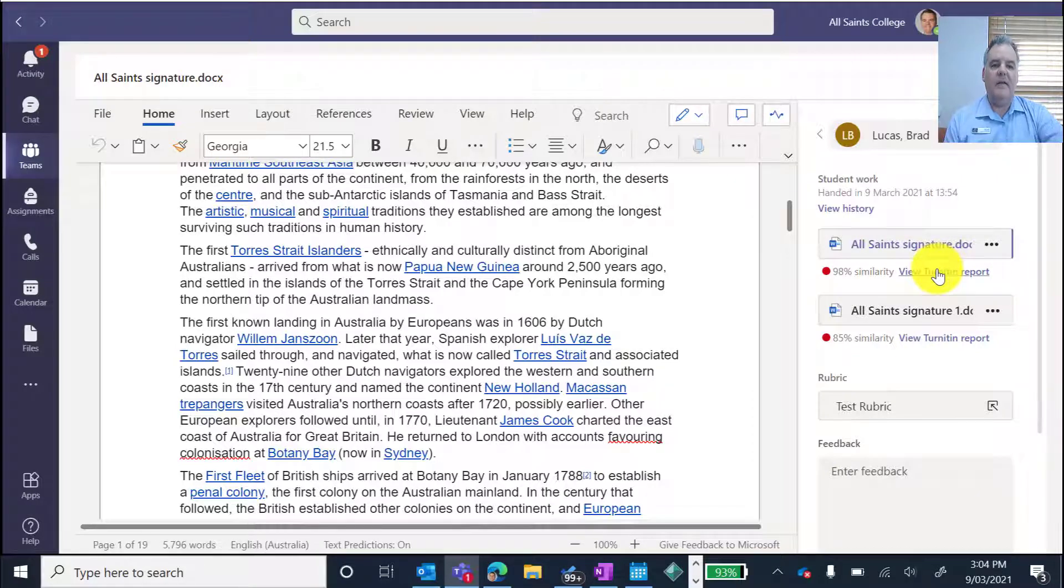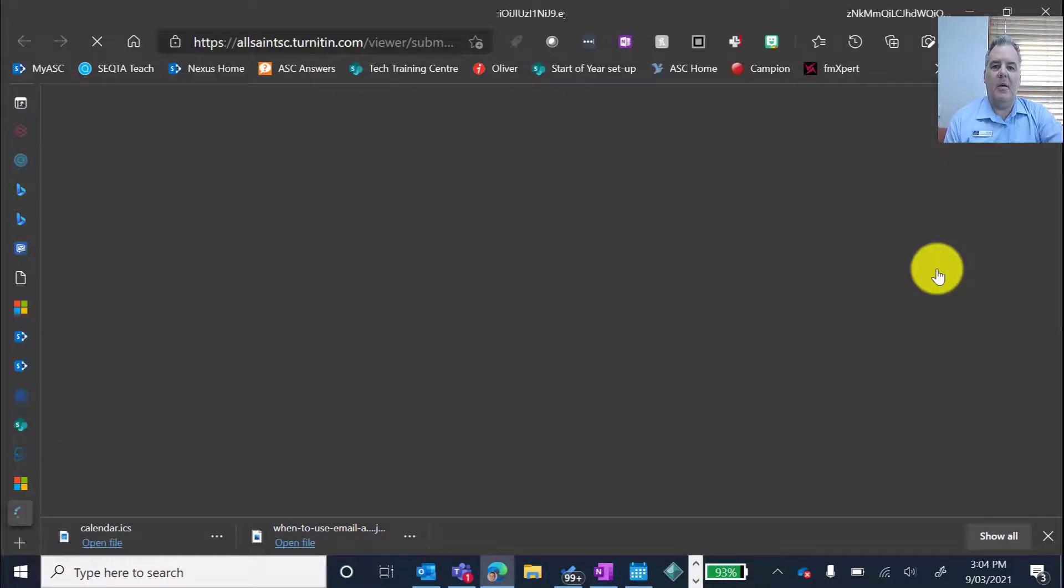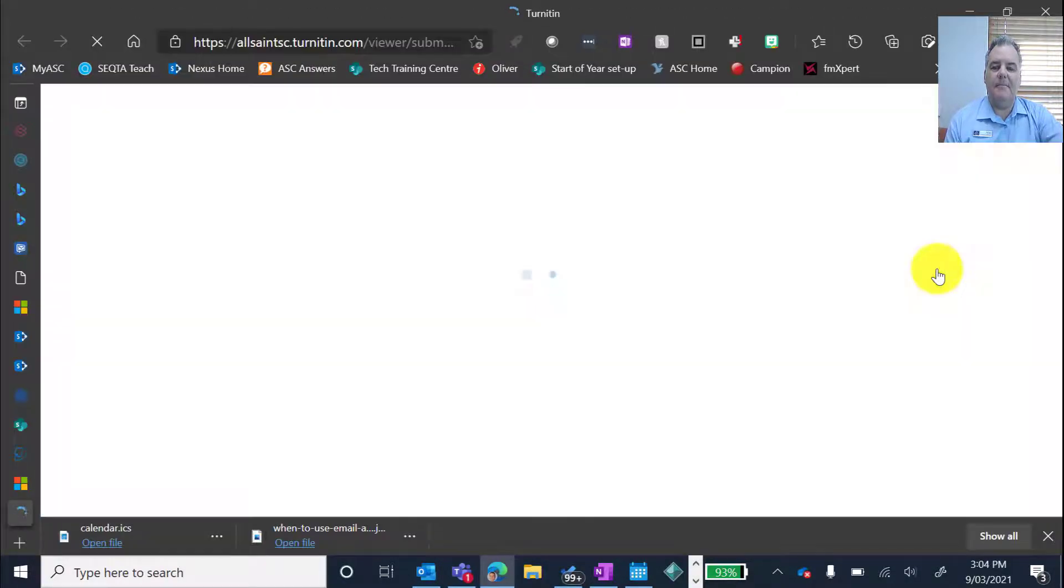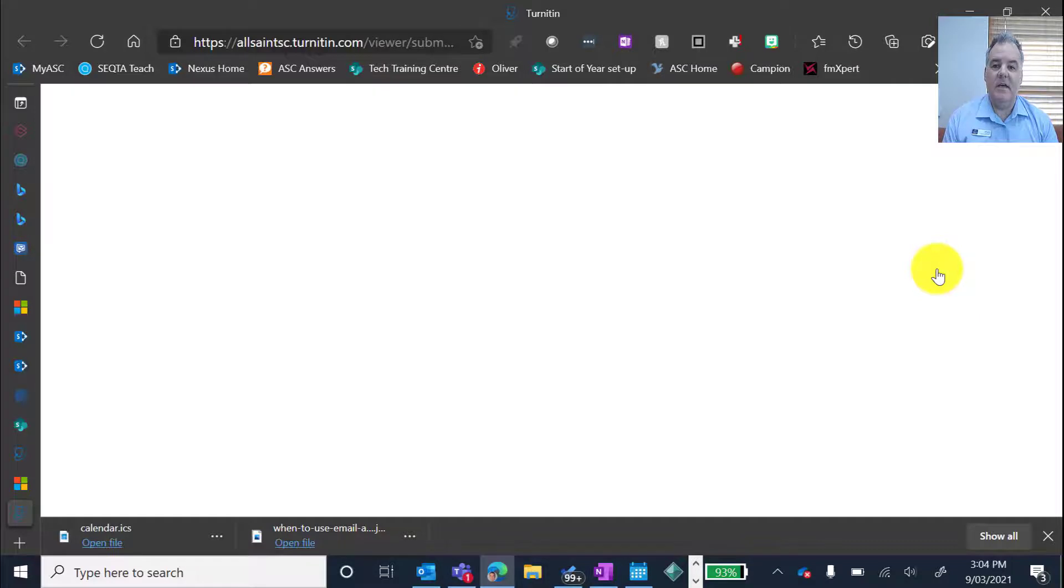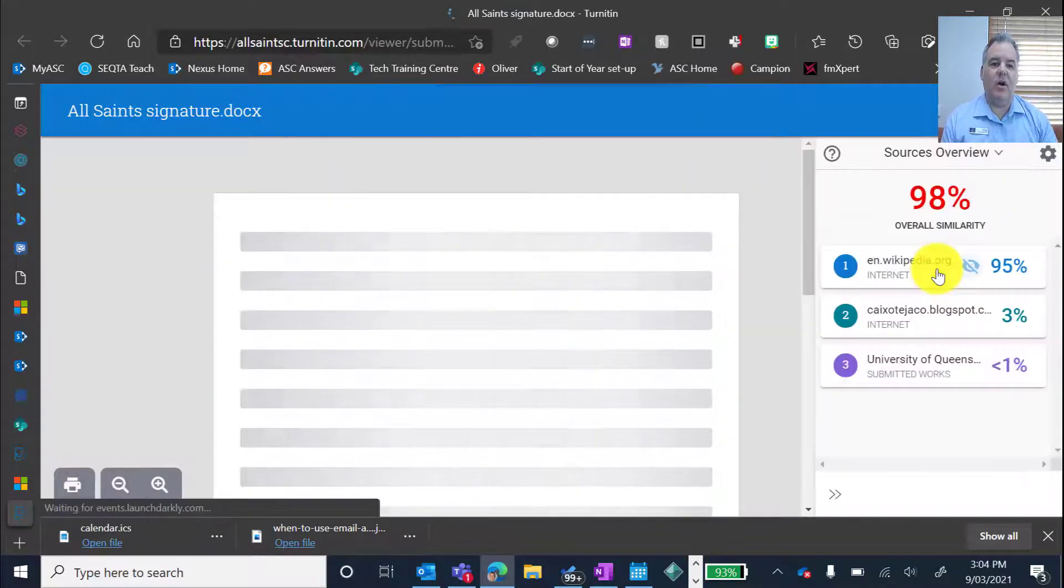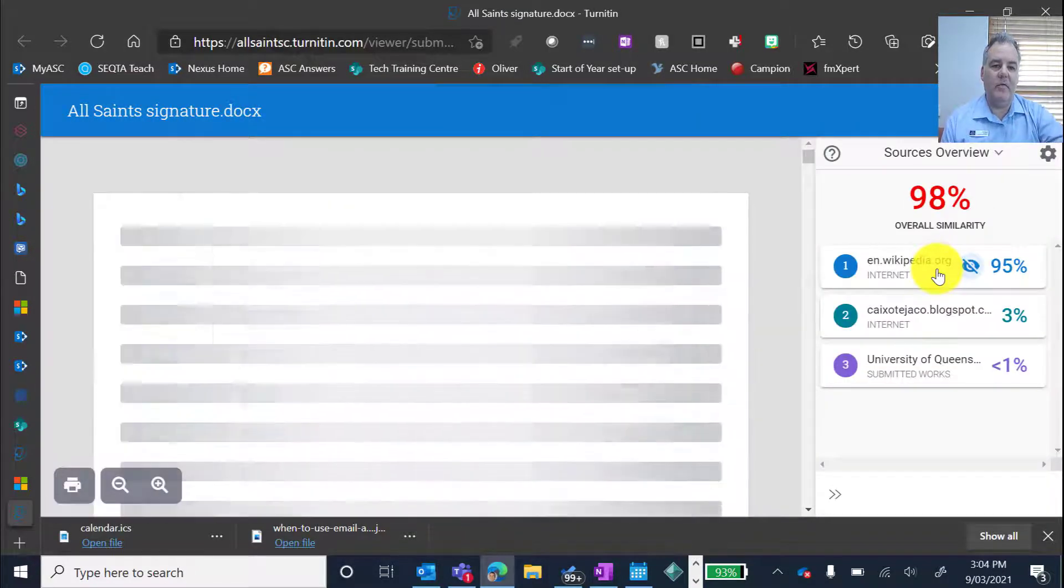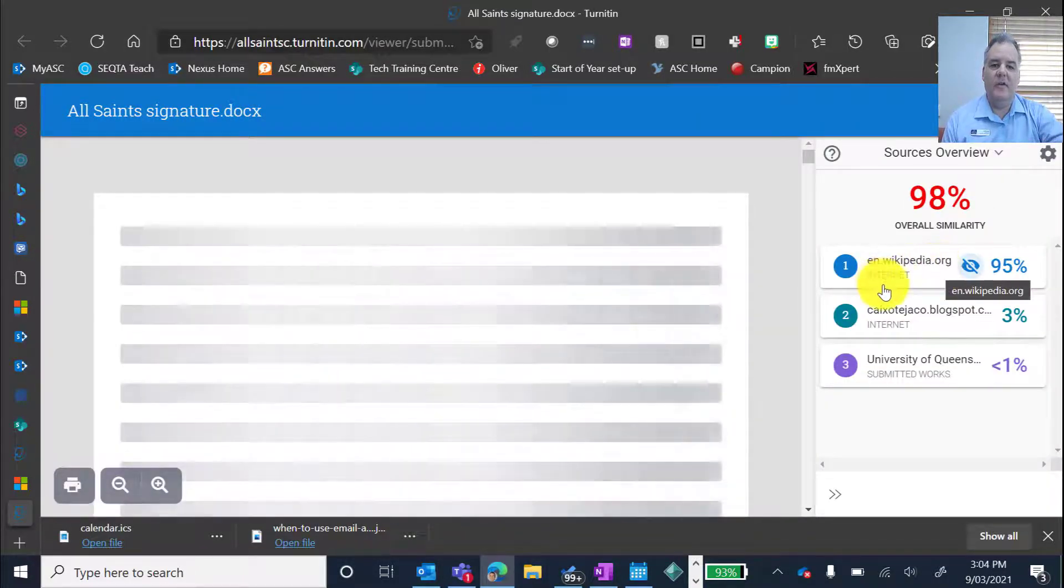So if I click on that, that's going to open up my internet browser, my default internet browser, and I can see the report here from Turnitin directly in there. So it's pretty easy and pretty nice. It'll give me an overview of the sources.